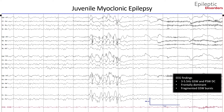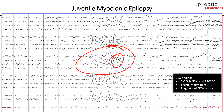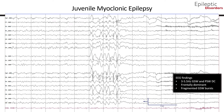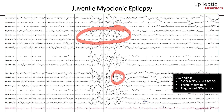In this bipolar montage EEG of a 13-year-old boy, fragmented 3 to 4 Hz generalized spike and poly spike and wave discharges are noted to be maximal over the frontal leads. The average montage of the same patient shows 4 Hz spike and poly spike and wave discharges maximal in amplitude in the frontal leads. Note how some discharges are non-uniform and fragmented, consistent with JME.